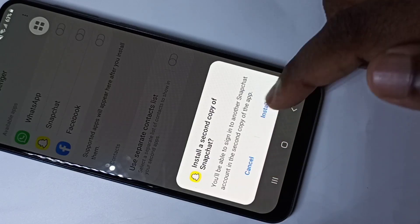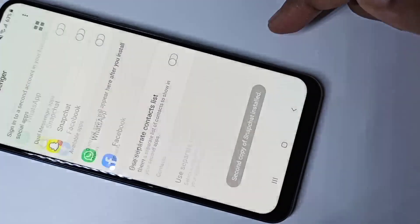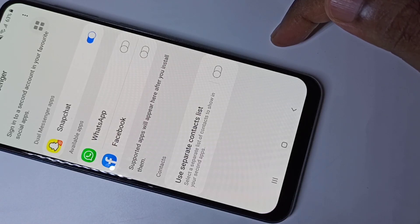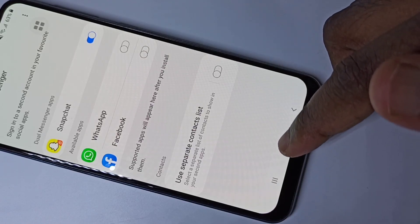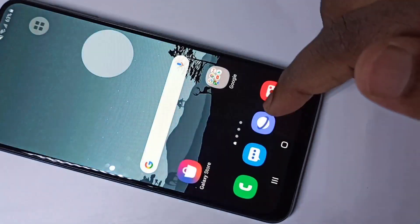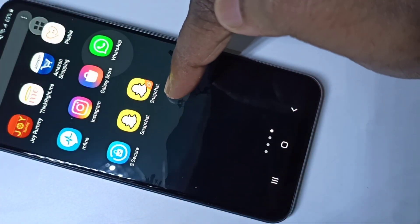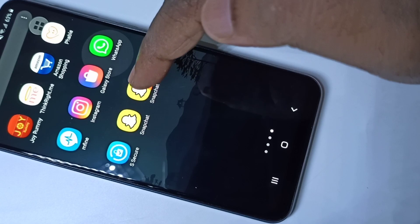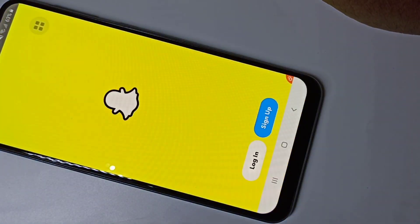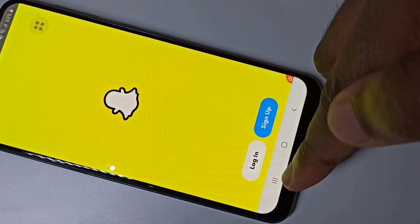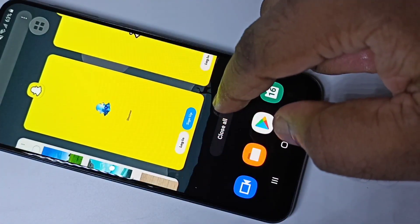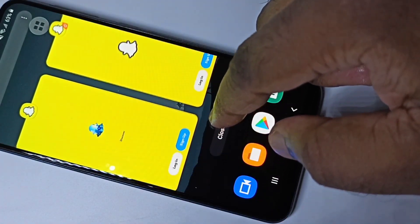Tap on Install. It's creating a second copy of Snapchat. Okay, done. Let me check — you can see the second Snapchat here. Let me open it. So now here you can see two Snapchats.